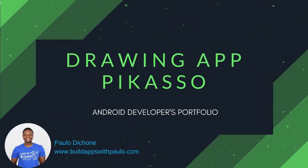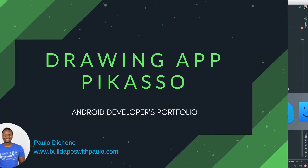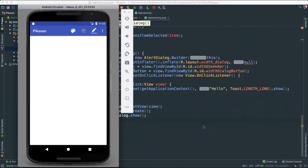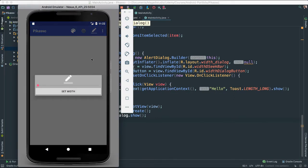Alright, so now that we have our dialog working, we can go ahead and click on that button, and there we go. It looks really nice.